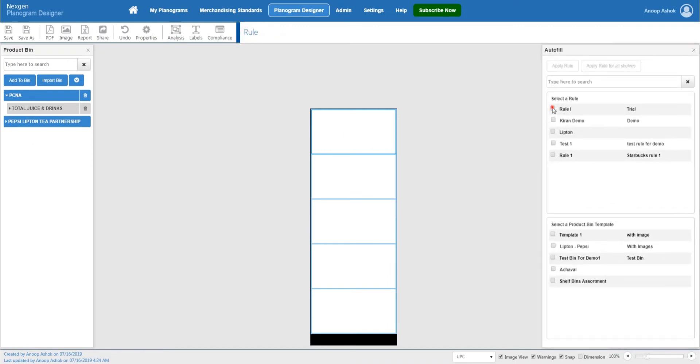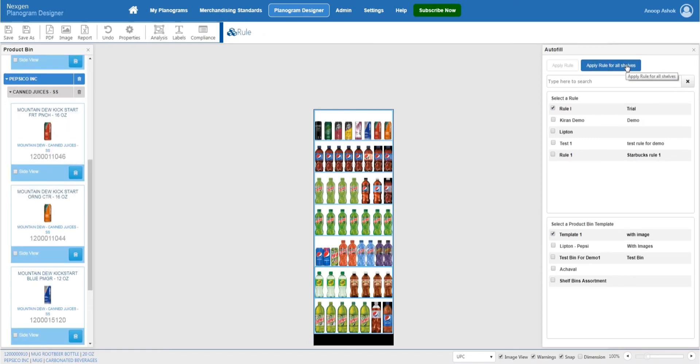Select a rule and product bin template, then apply the rule. The autofill option will automatically arrange your products to the shelf.